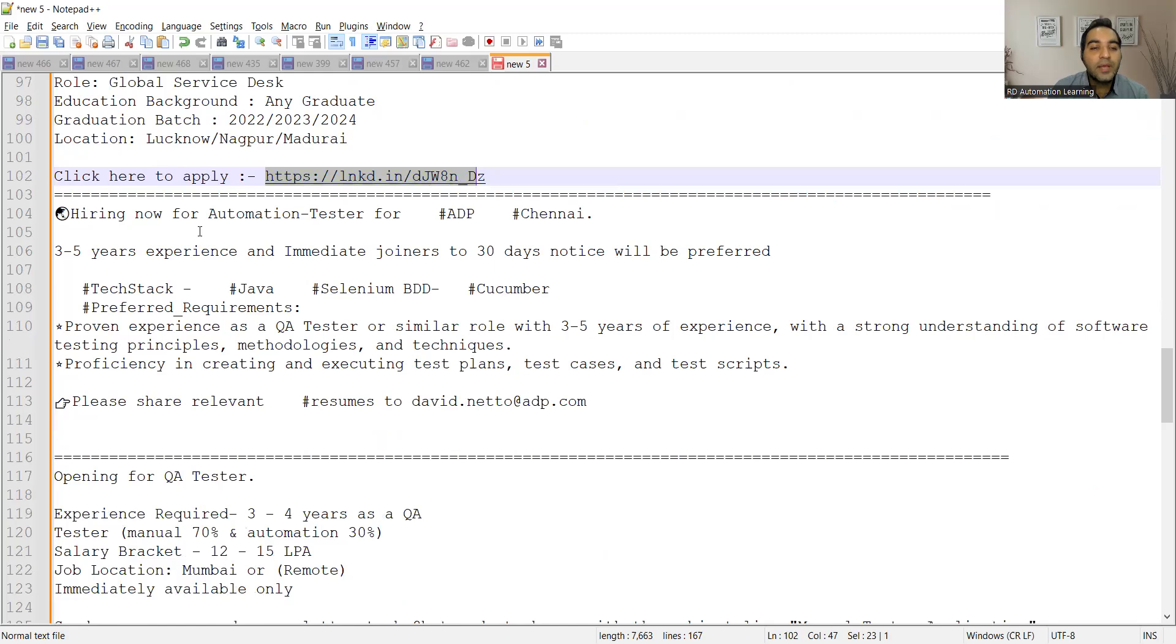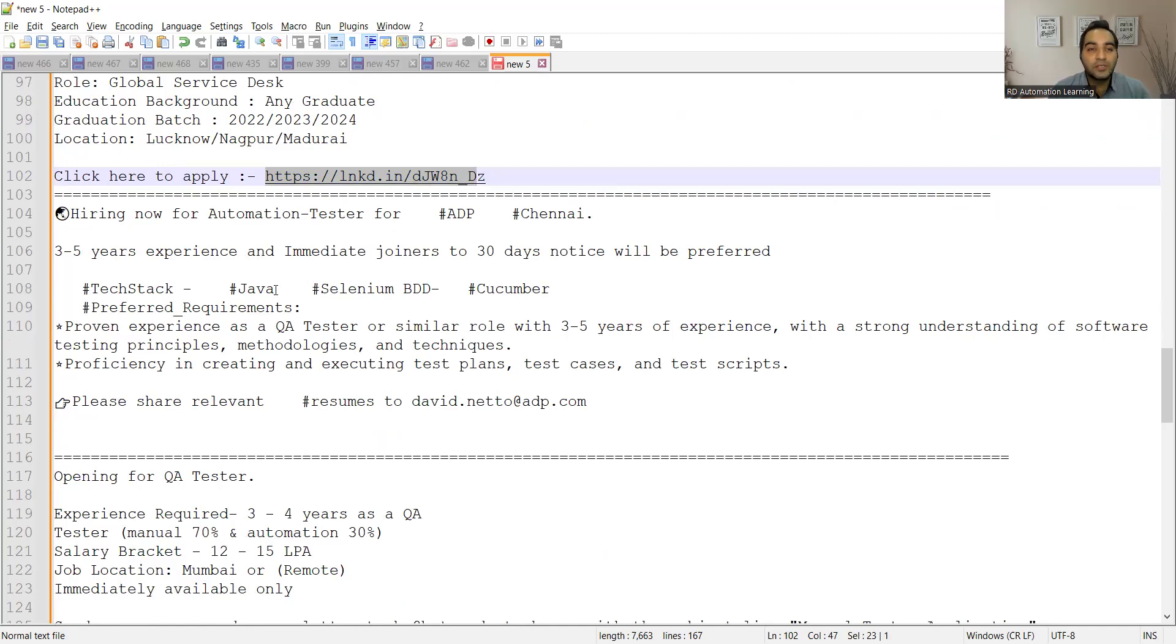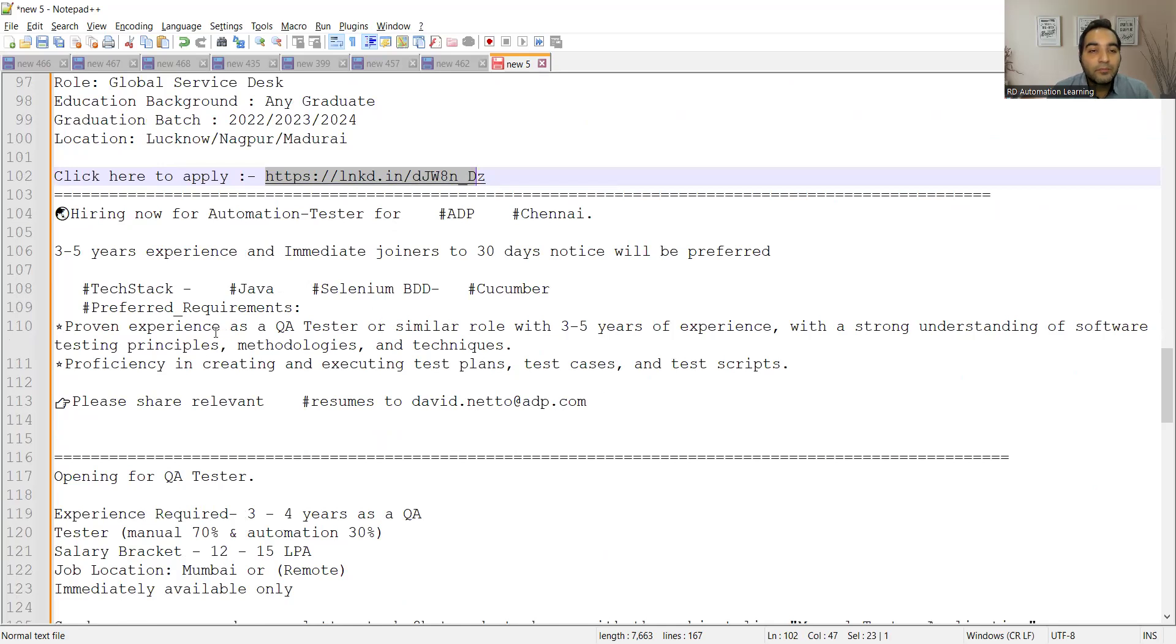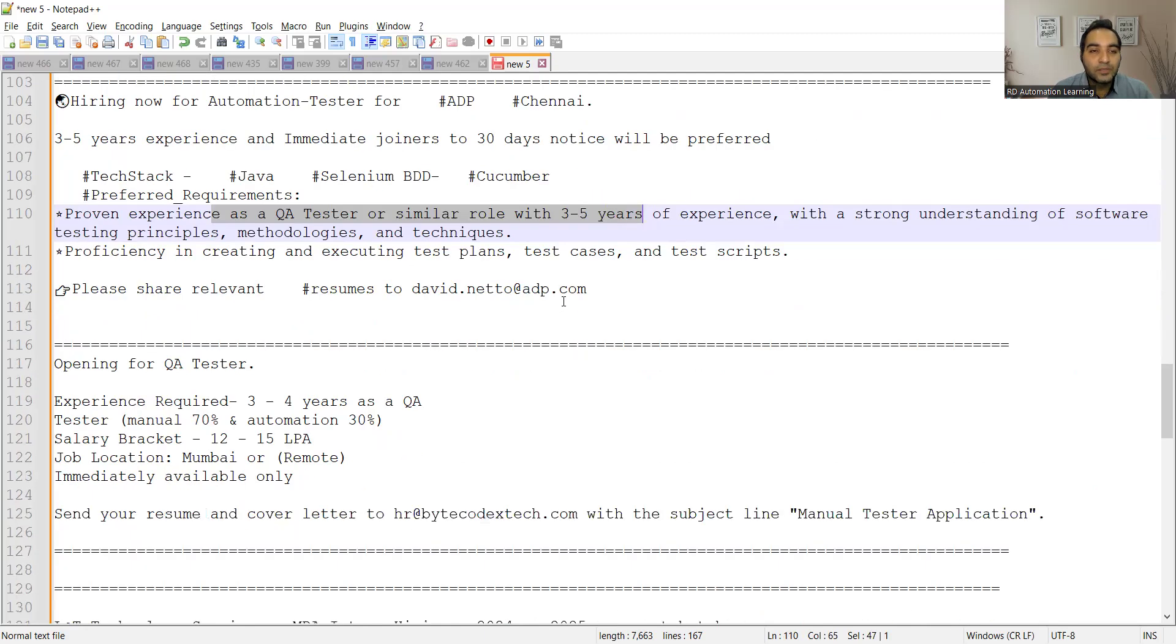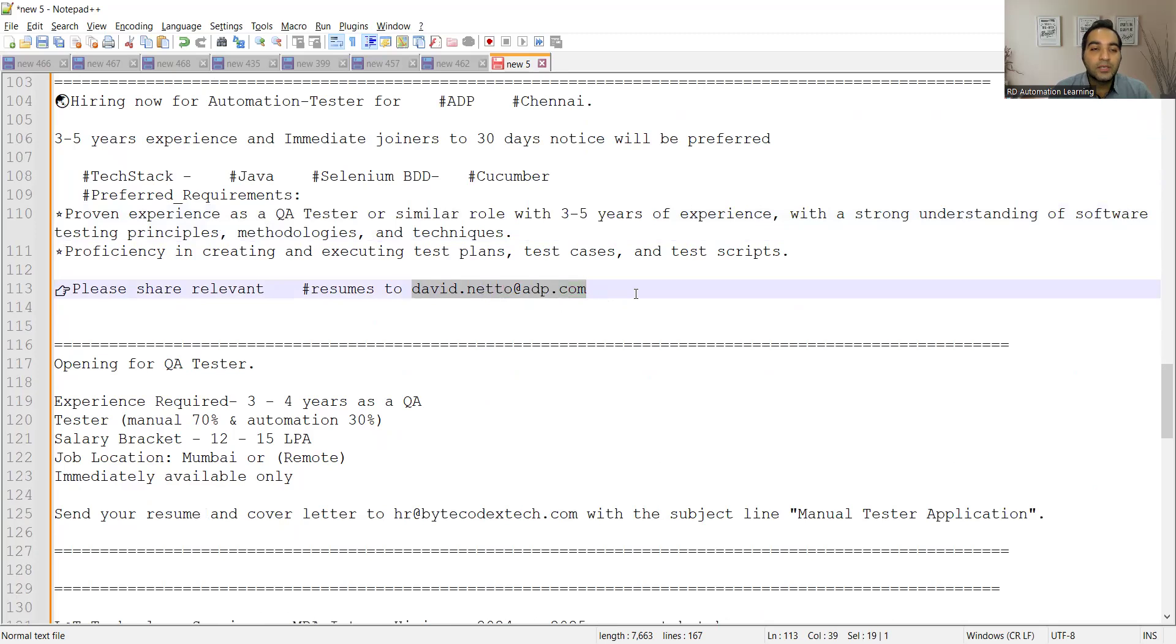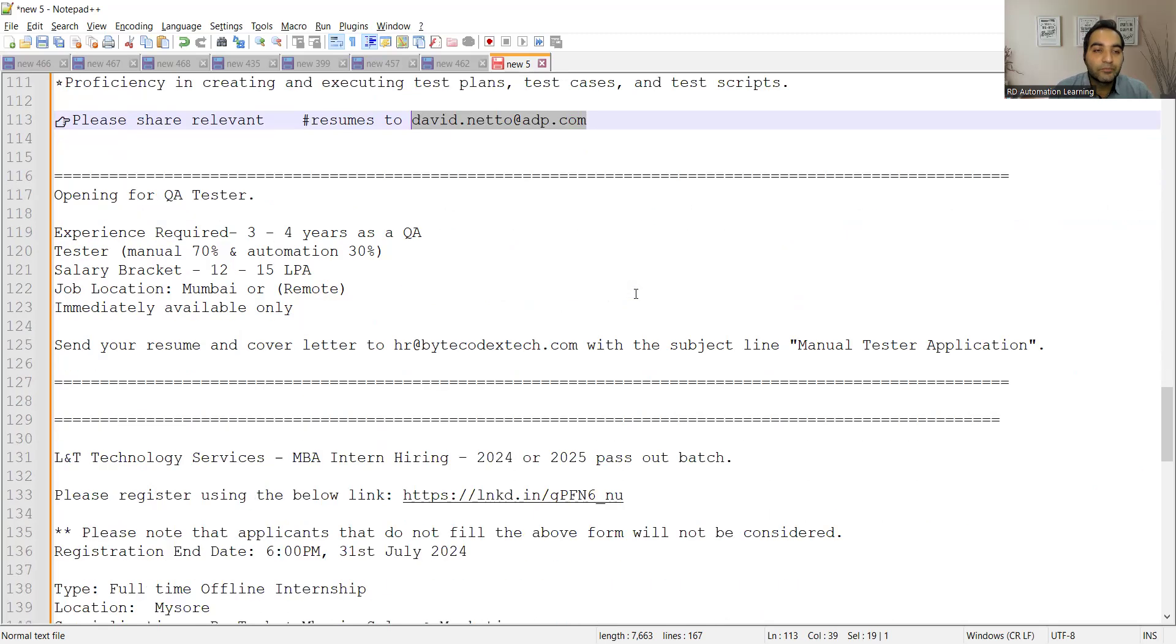There is a hiring for Automation Testers for Chennai location, and they are looking for someone with three to five years of experience with Java, Selenium, BDD, Cucumber. You can share your resumes at david.neto@adb.com.